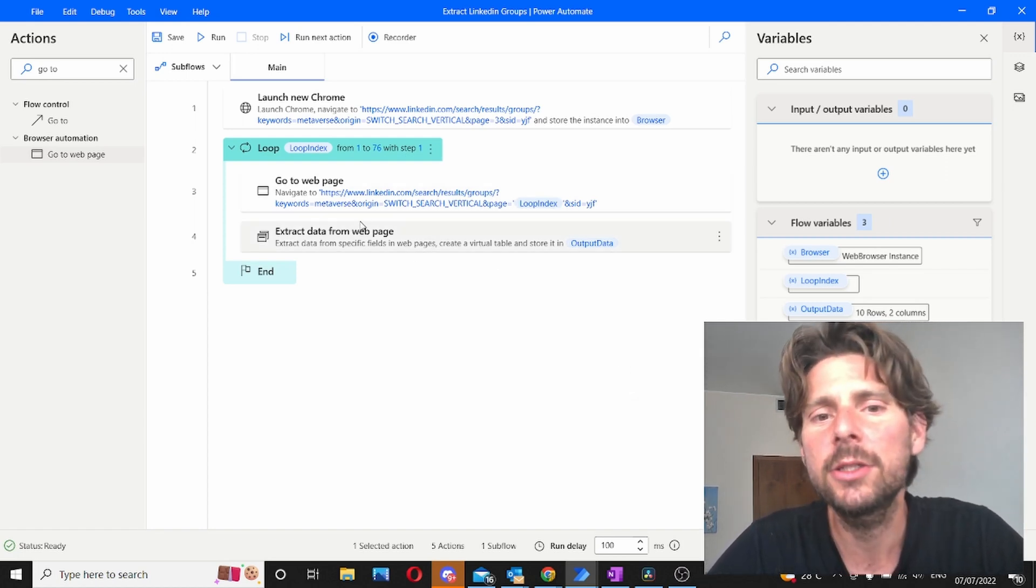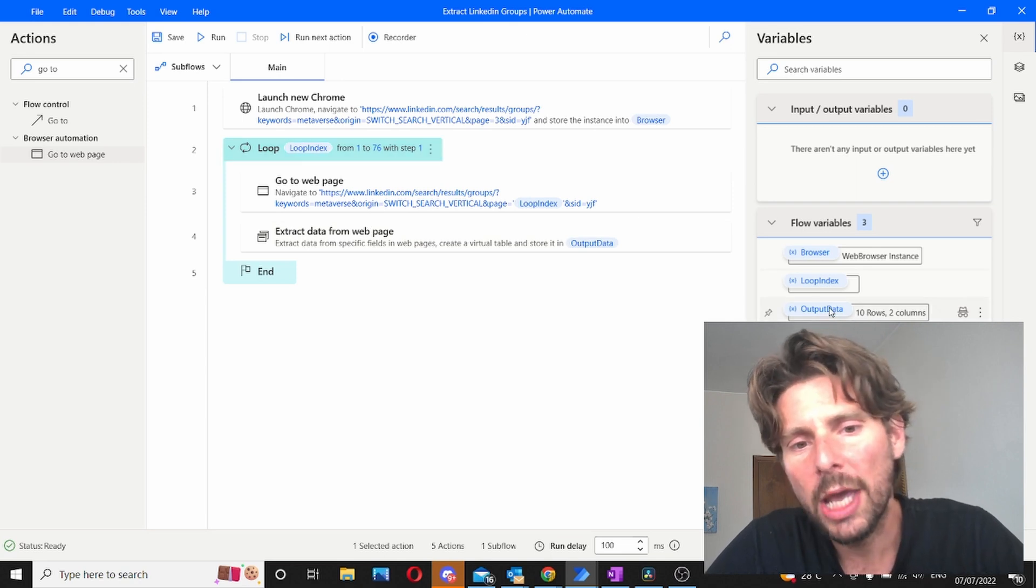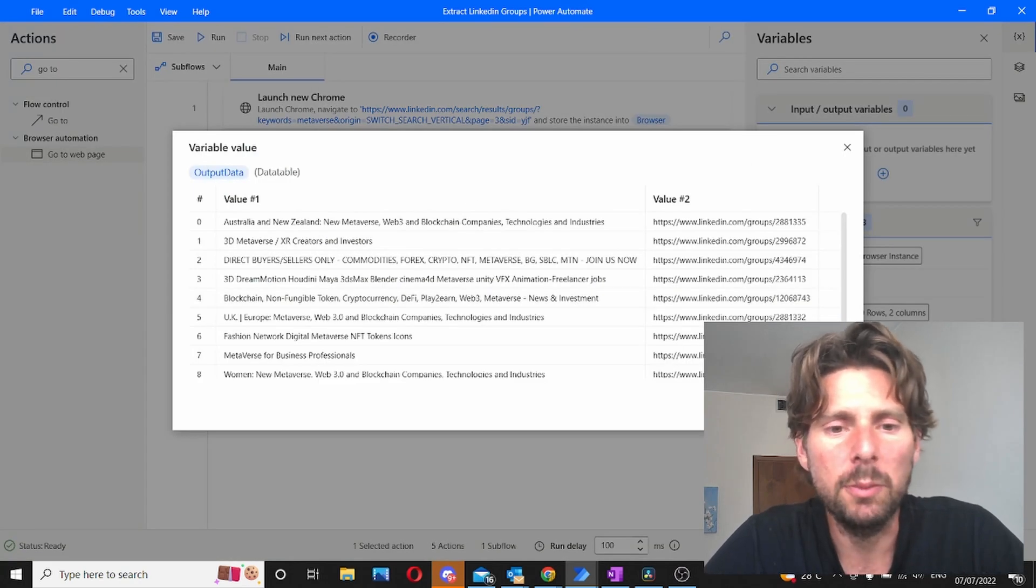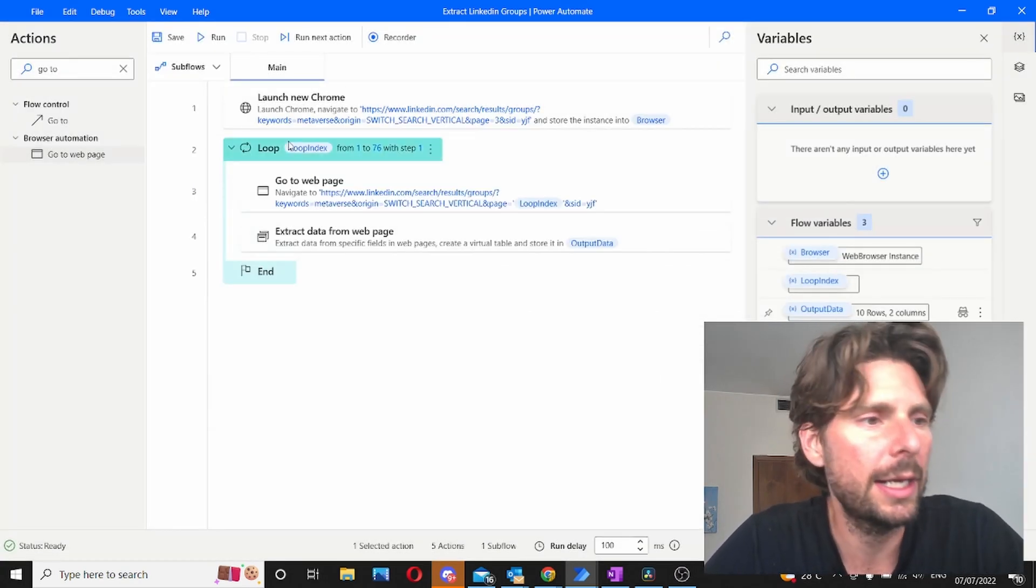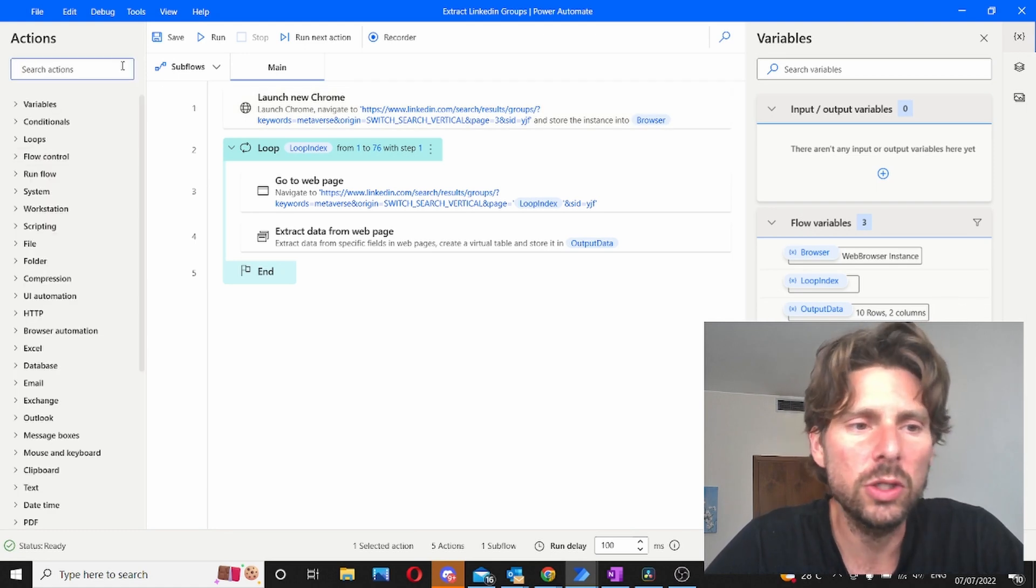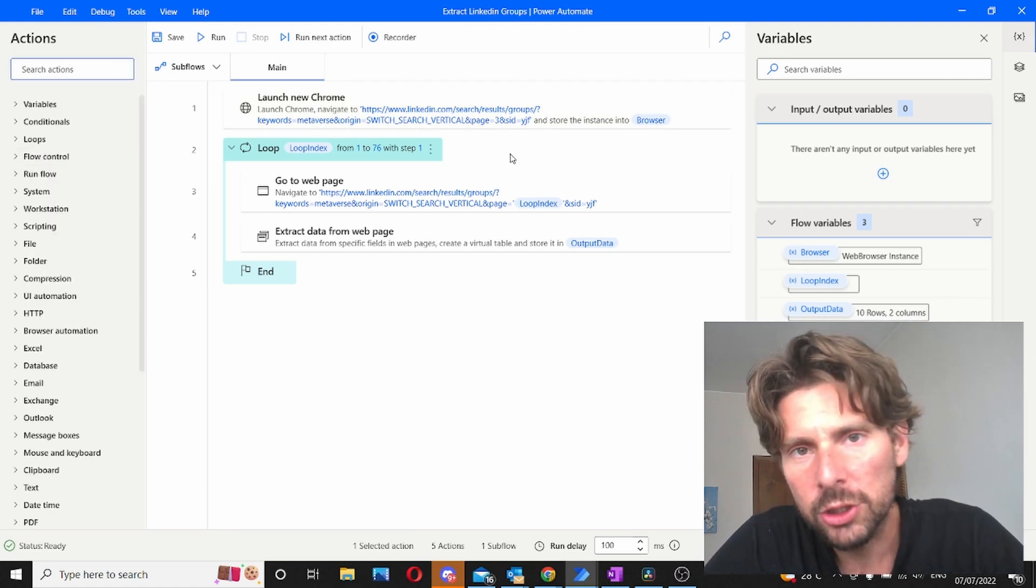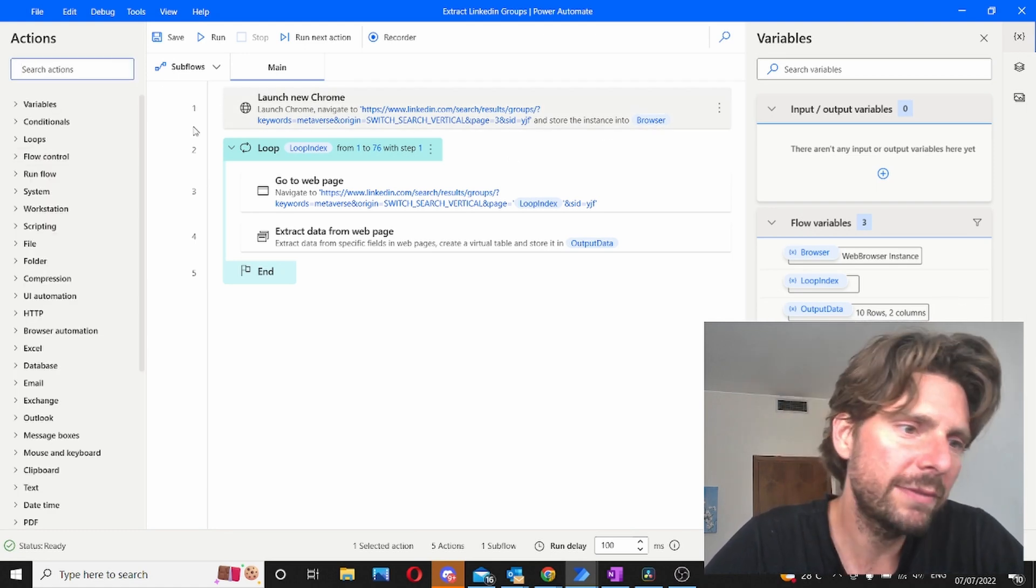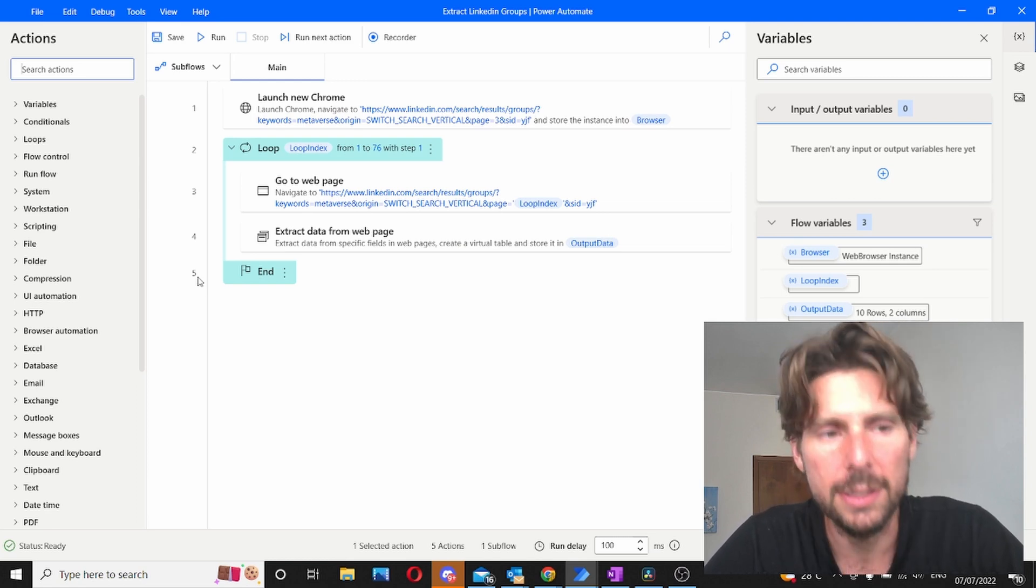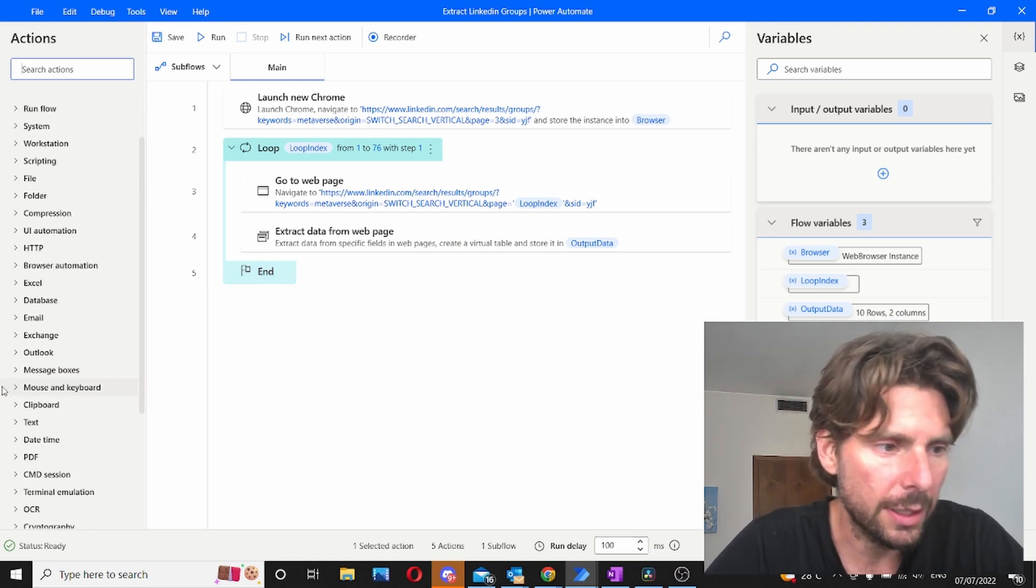However this is not done yet. Why? Because we have this data in just a tabular format. We should have this data in an Excel sheet. Let's do that also very quickly. And just I want to point out to you that we have done all of this in just five steps, which is pretty amazing.